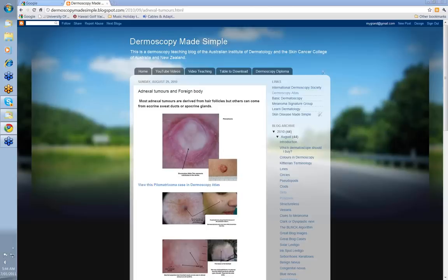Hello, my name is Ian McCall and this is another of the series from the Dermoscopy Made Simple website. Today we're going to talk about adnexal tumours and foreign bodies.